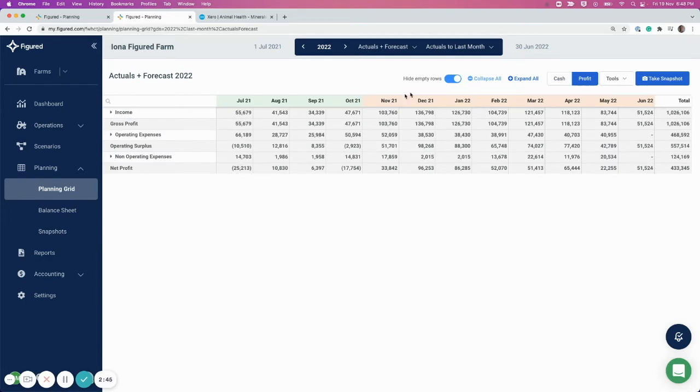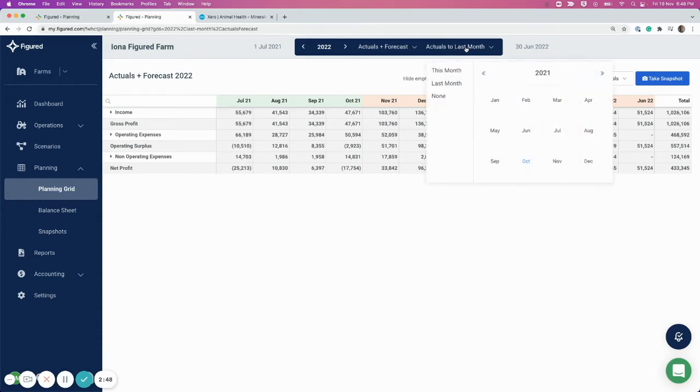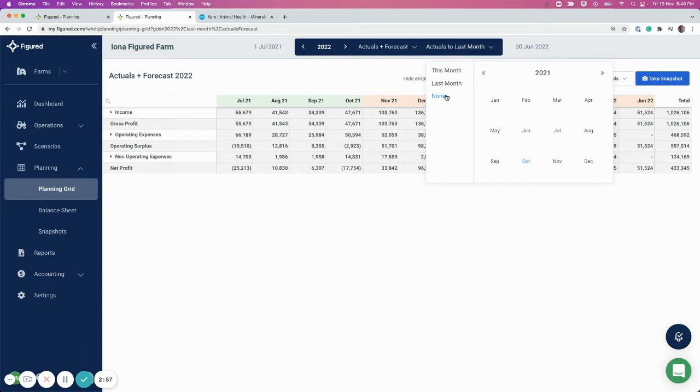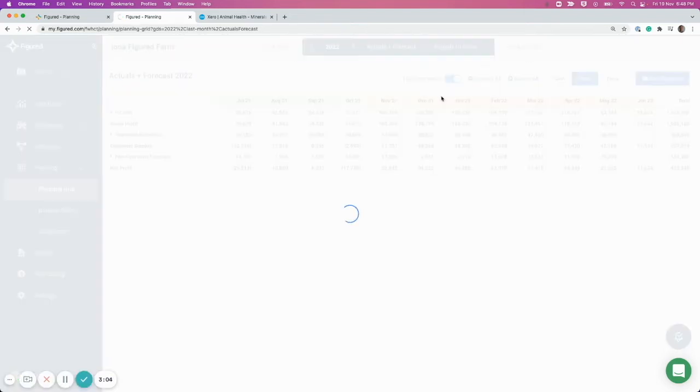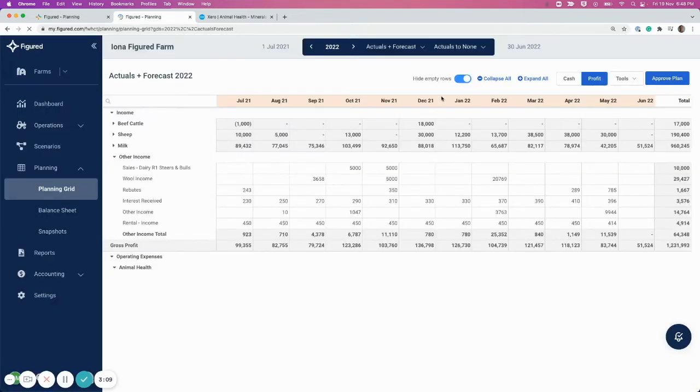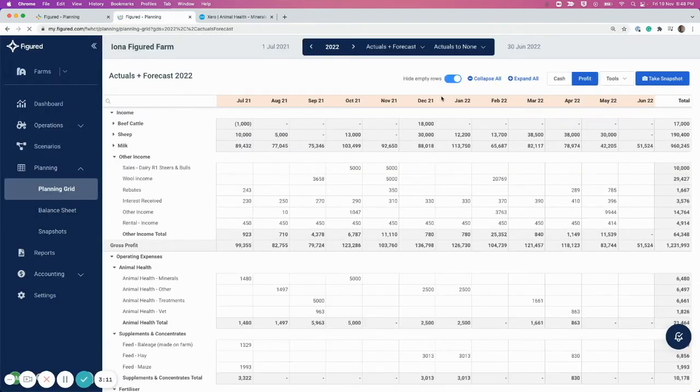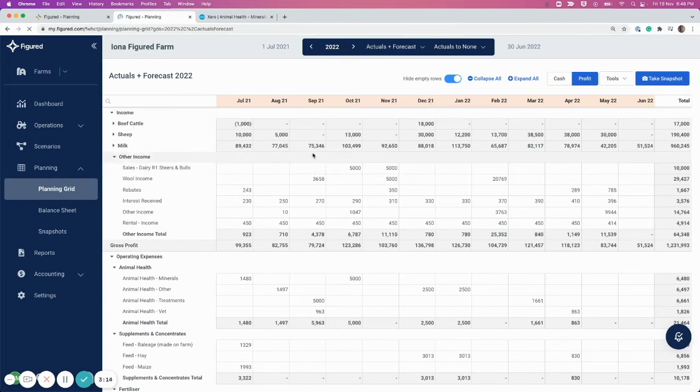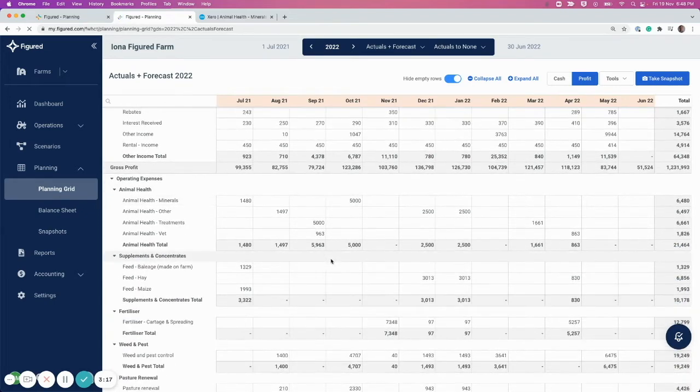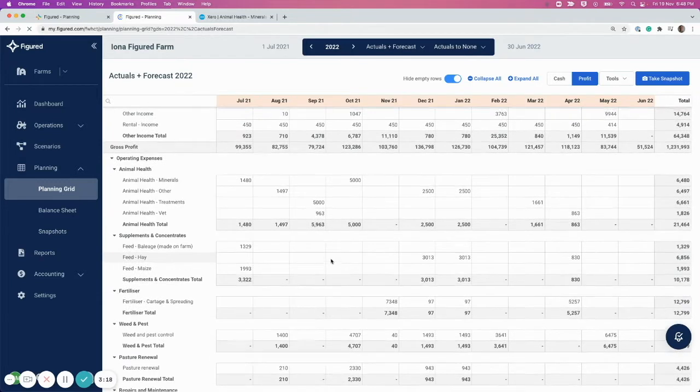Back to the date settings, you'll see this toggle here where you can choose which month you're going to select for actuals to be pulling in from Xero. If I select Actuals to None, that will put it the month before the start of our planning year, so the month before July, which is June. If I select Actuals to None, you'll see I've now got a full year of forecast data that I can plan against, and I can go ahead and add any figures against these cells here.